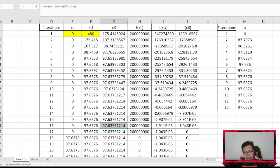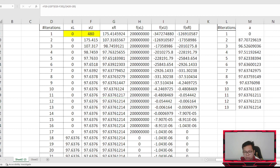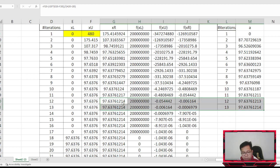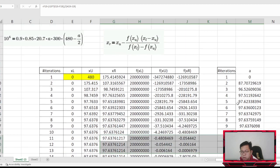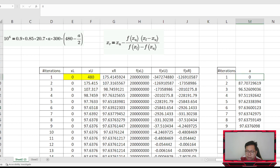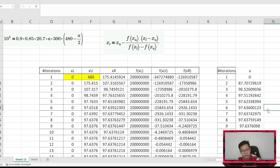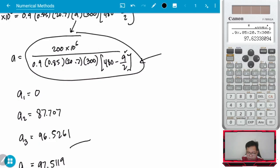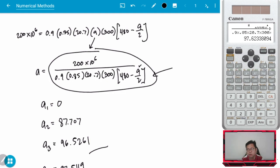Comparing the methods: with bisection it took more than 20 iterations. With simple fixed point iteration, convergence happens around iteration 10 to 11. The process is also simpler — we did not need to solve for f(XL), f(XU), and f(XR) as in the bracketing methods. The main challenge of simple fixed point is the need to analytically manipulate the equation so that A is expressed as a function of A.